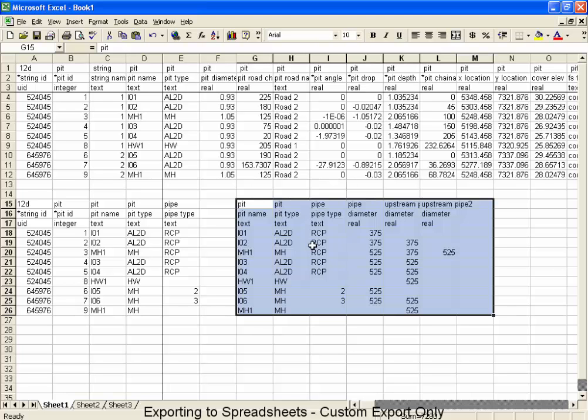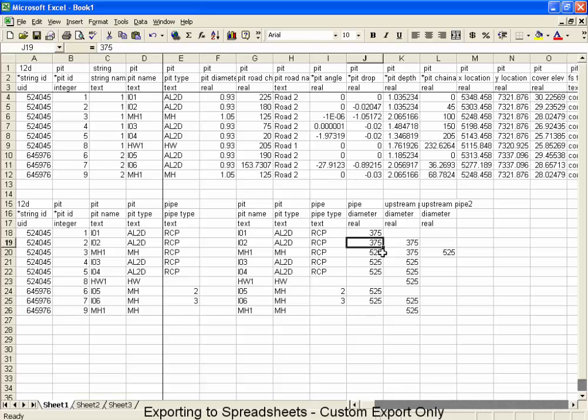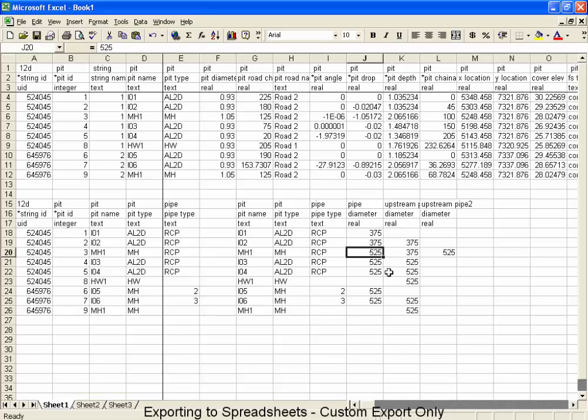Now, if we take a look at this, the first line pipe that we have on our line is a 375, and it has no upstream pipes. IO2 has one upstream pipe, a 375. If you look at manhole 1, it has a downstream pipe of a 525, but it's got two upstream pipes, a 375 and a 525.